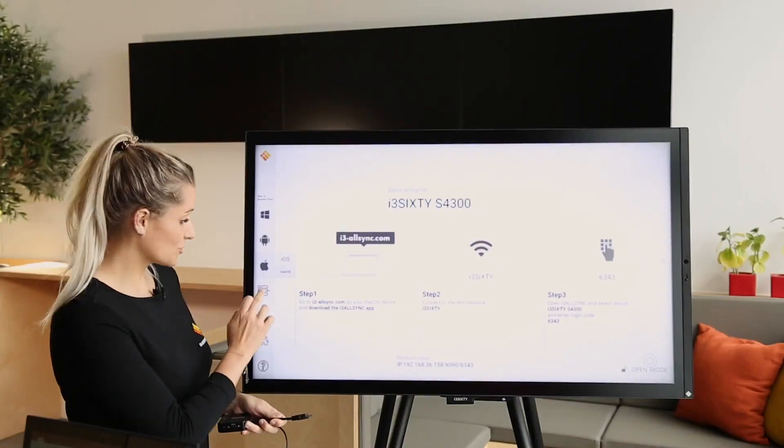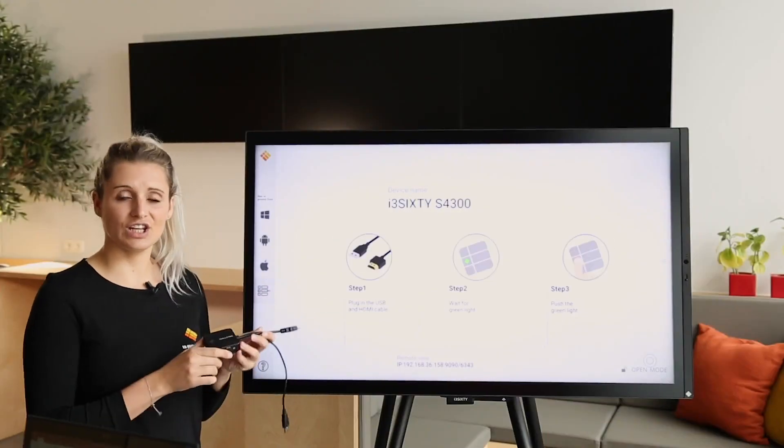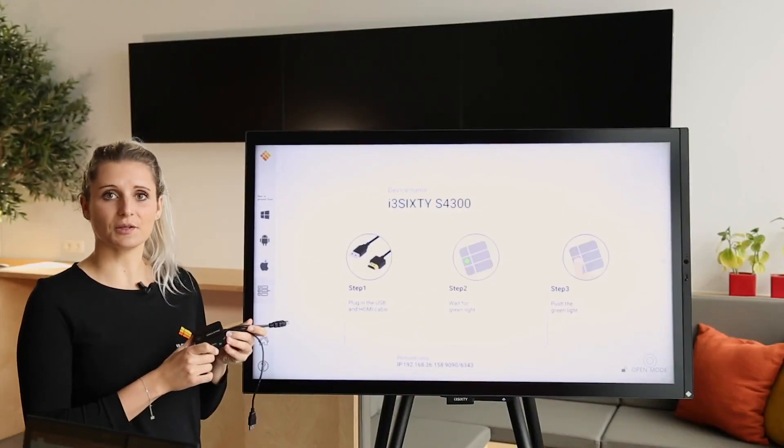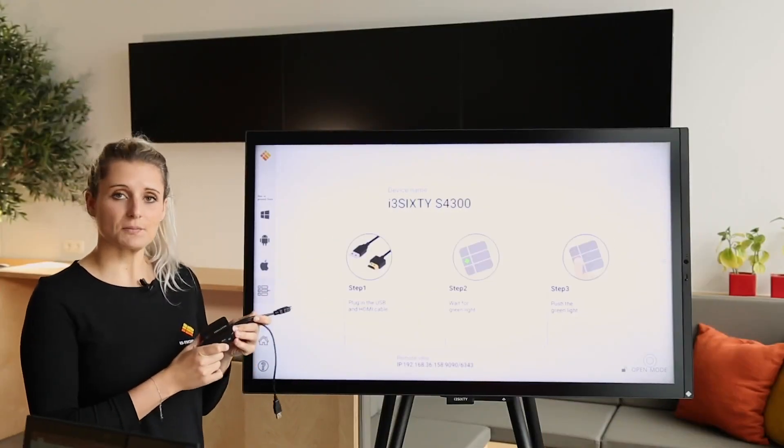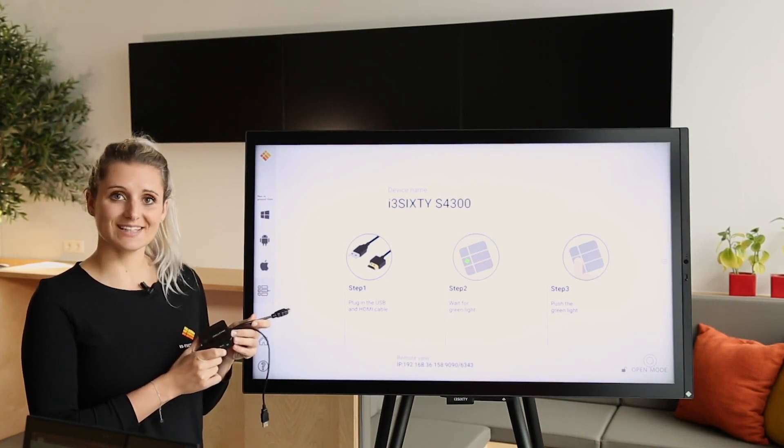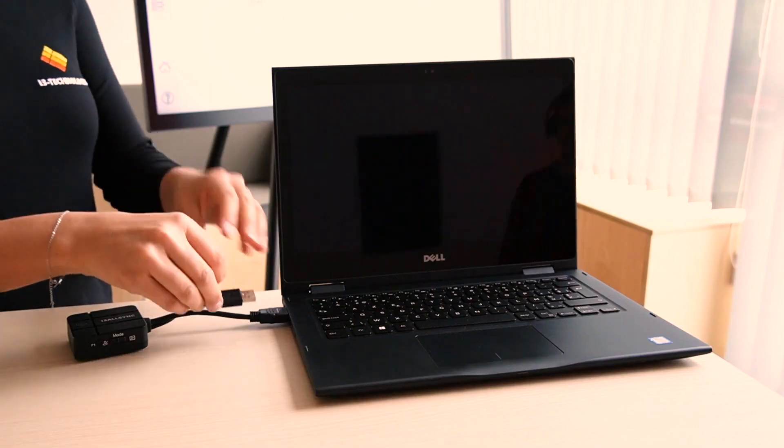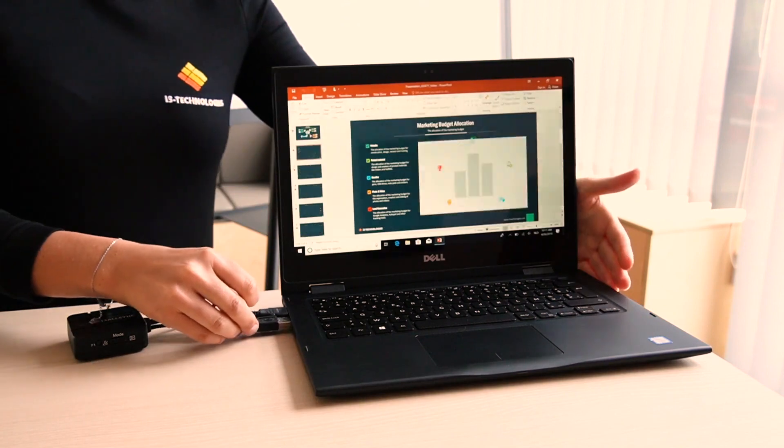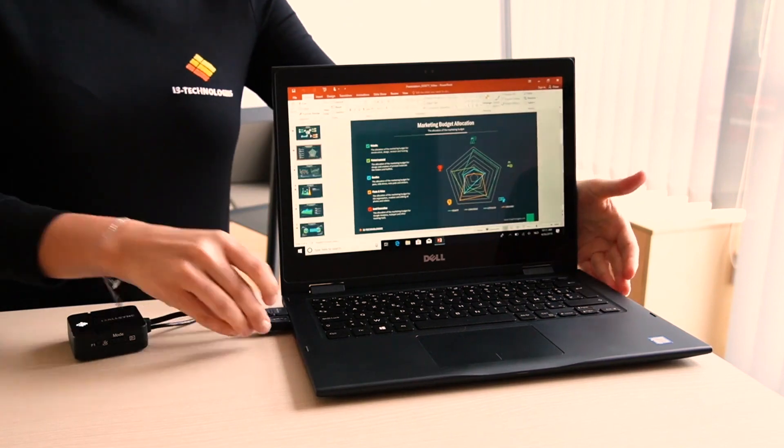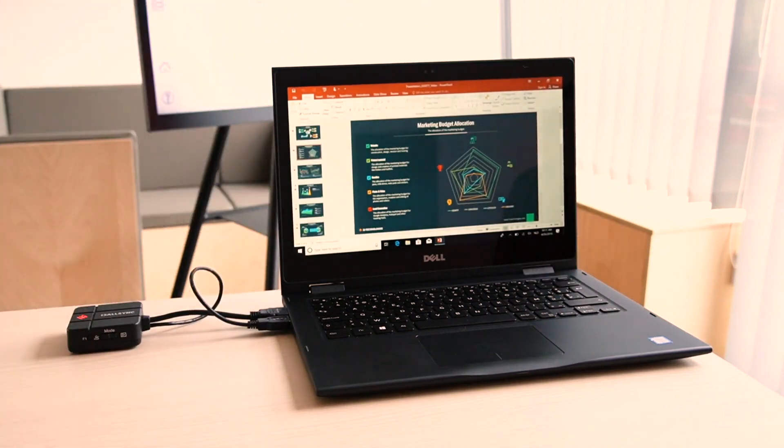Our last option, and also my favorite, is the HDMI transmitter. It's a plug-and-play system where no installation is needed. Connect it to your laptop. Wait for a constant green light. And your screen will be mirrored.